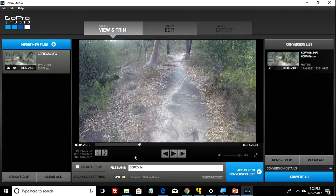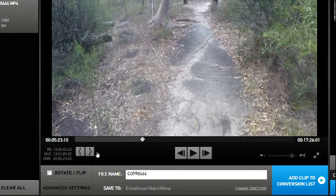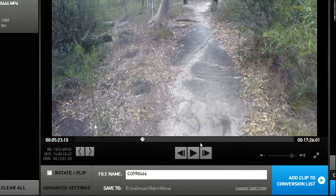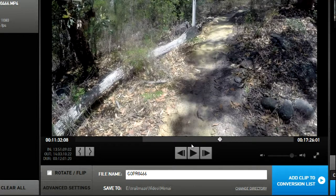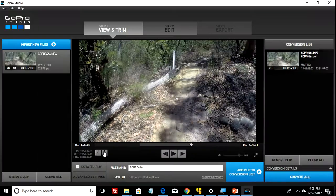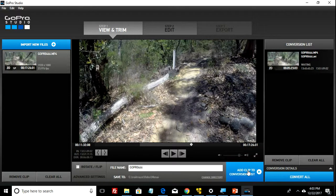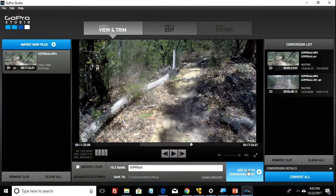Now you need to do the middle bit. Go back down to your trim buttons and click on mark in, which will then cover the last two thirds. Click about two thirds of the way through the file, cut it again, and away you go. You've only got a third of the file — add that to the conversion list and that will give you two.